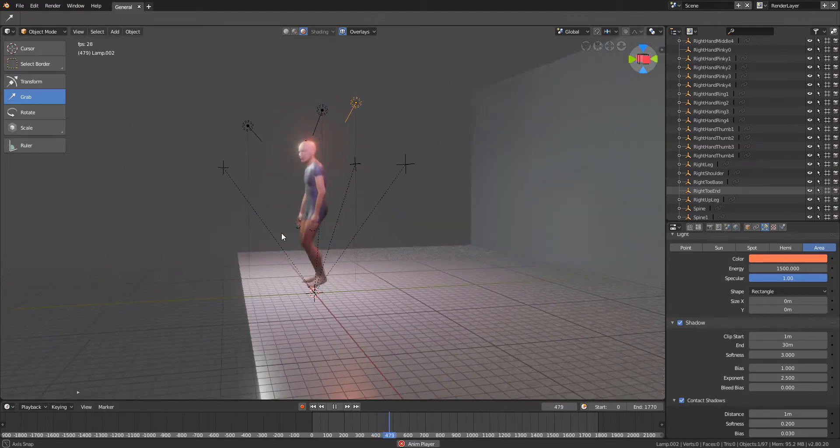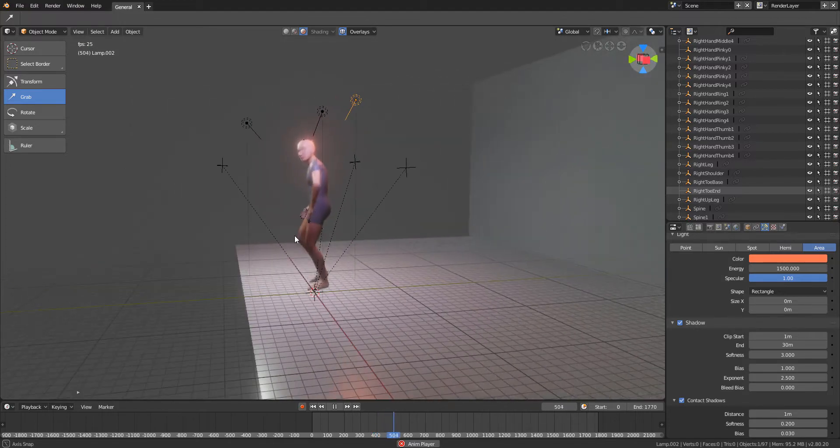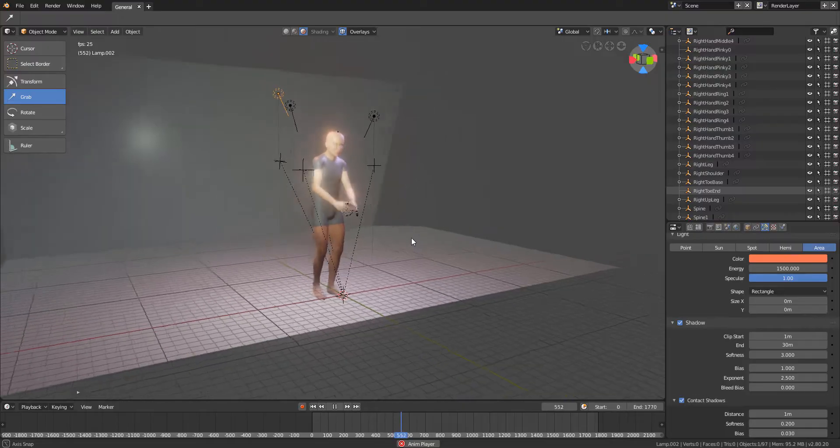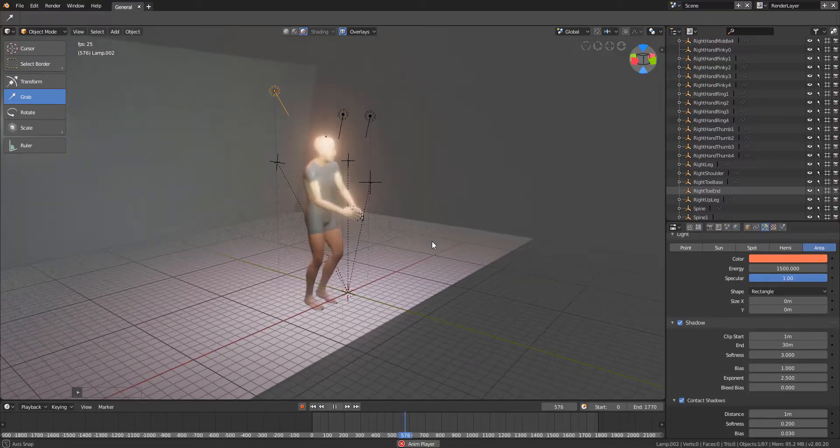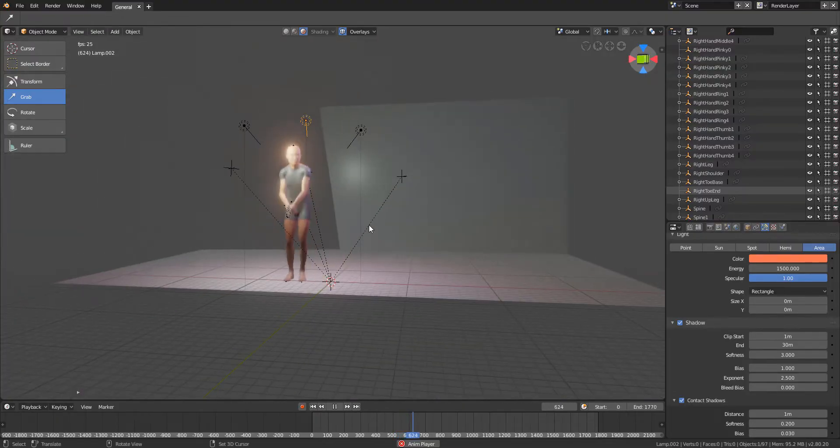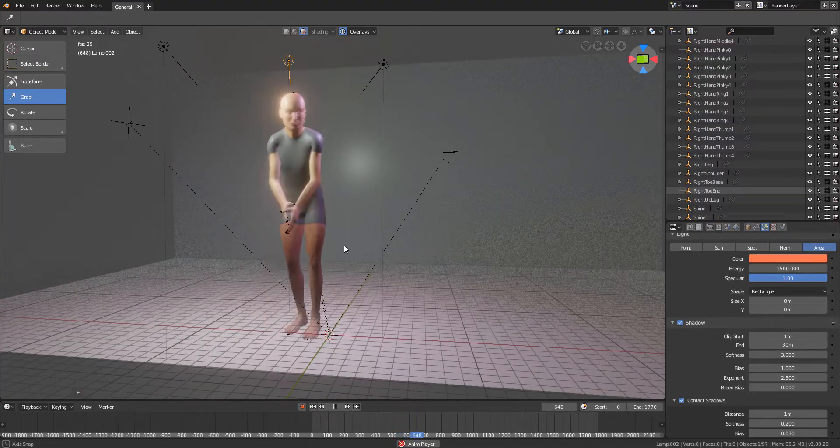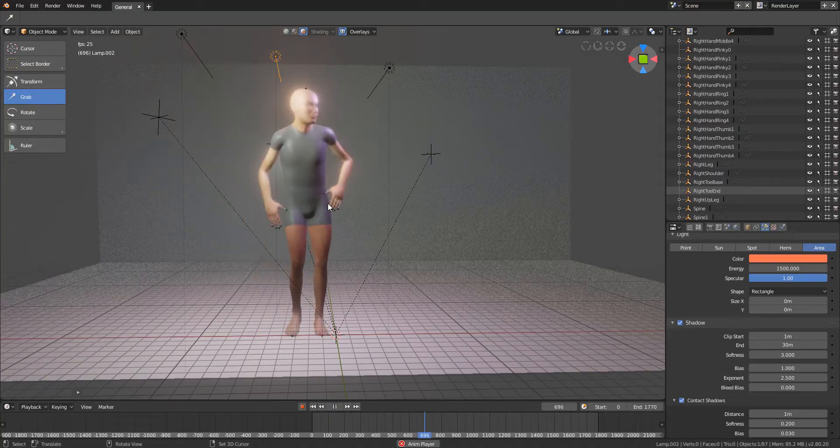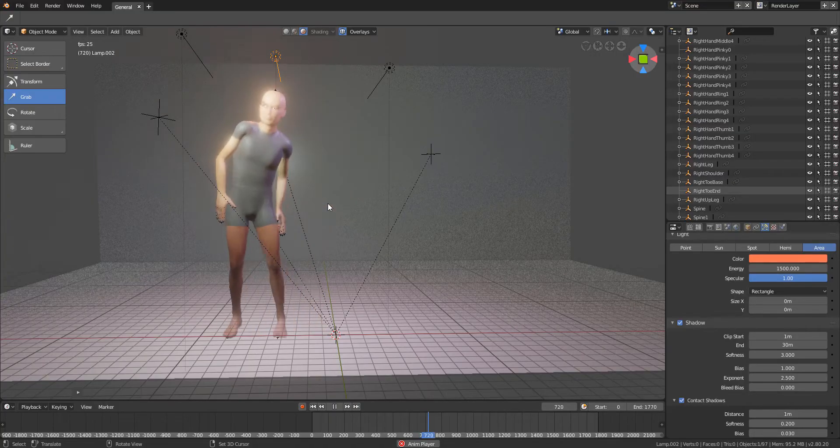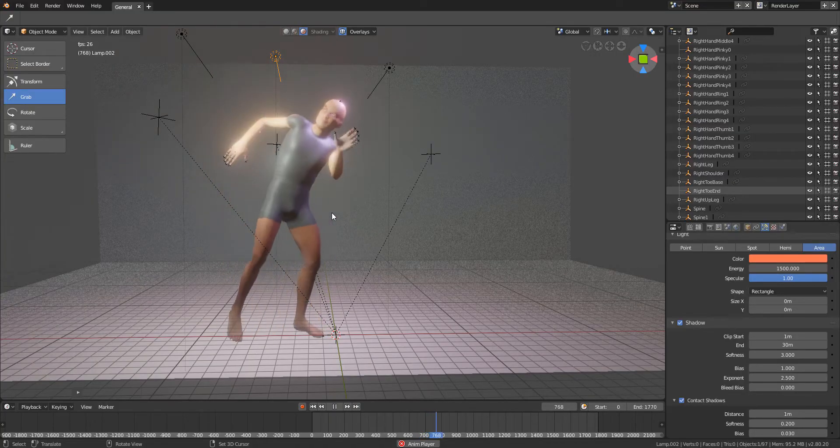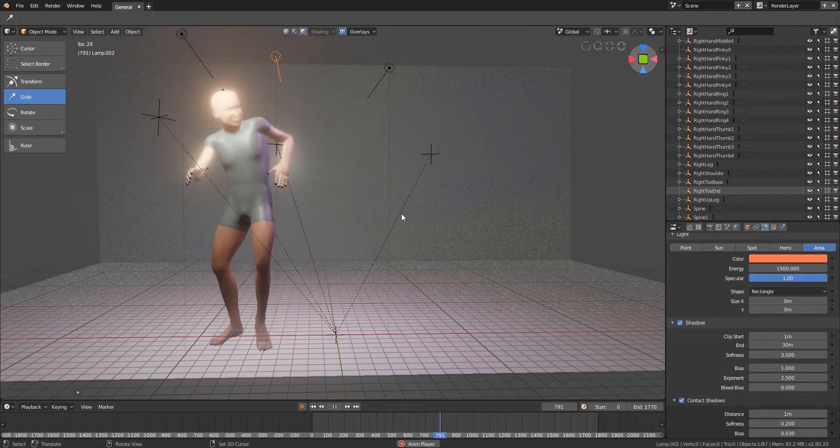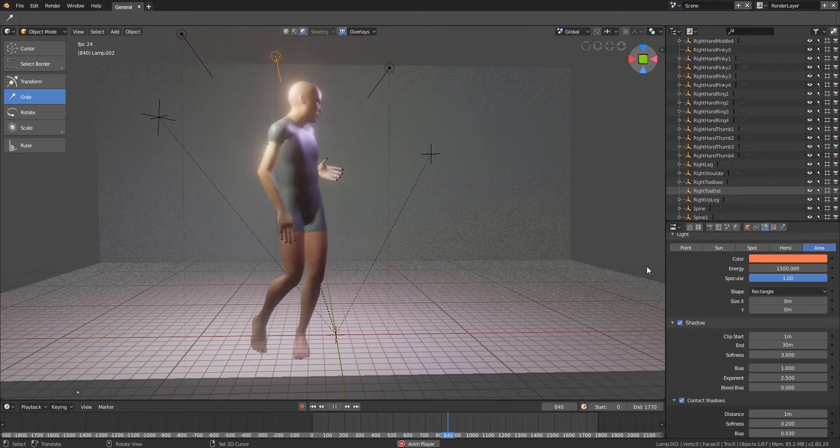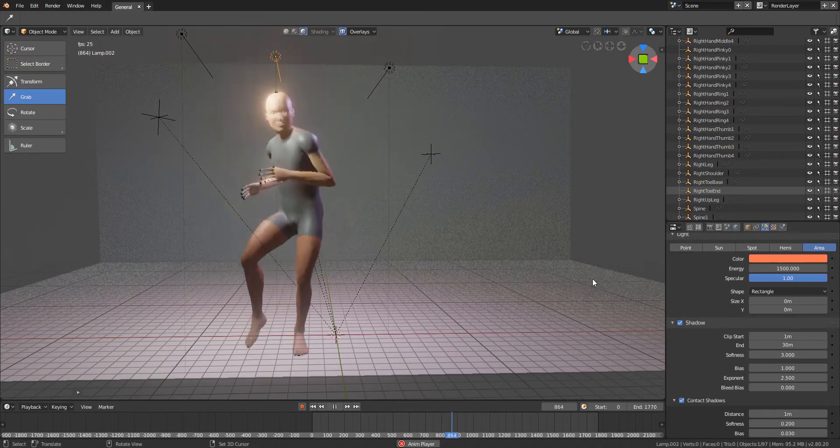Actually importing it into Blender is pretty easy, but I'm going to show you how you can bake your Alembic cache from Maya. From there on I will talk about my experiences with Evee and the Alembic.